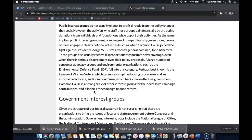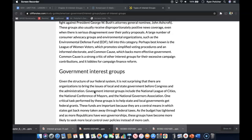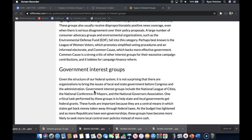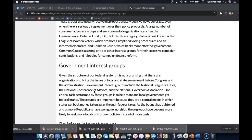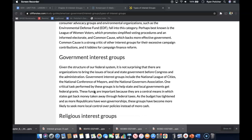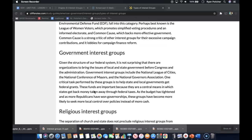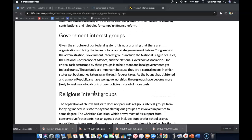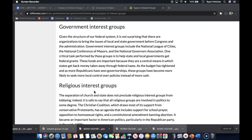These groups also receive disproportionately positive news coverage even when there is serious disagreement over their policy proposals. A large number of consumer advocacy groups and environmental organizations, such as the Environmental Defense Fund, fall into this category. Perhaps best known are the League of Women Voters, which promotes simplified voting procedures and an informed electorate, and Common Cause, which backs more effective government. Common Cause is also a strong critic of other interest groups for their excessive campaign contributions, and it lobbies for campaign finance reform.